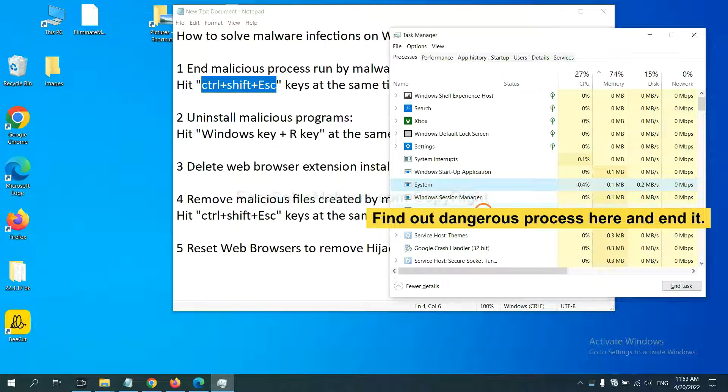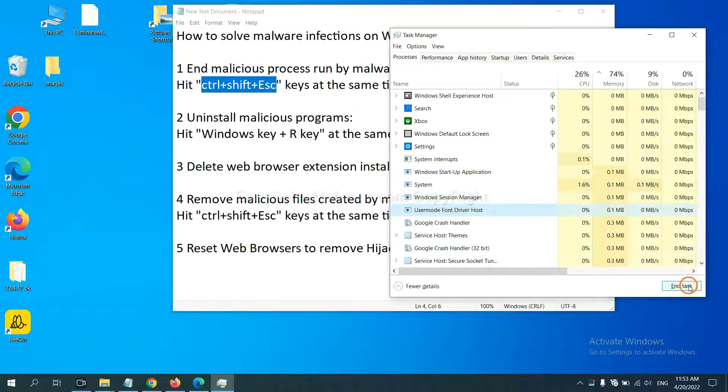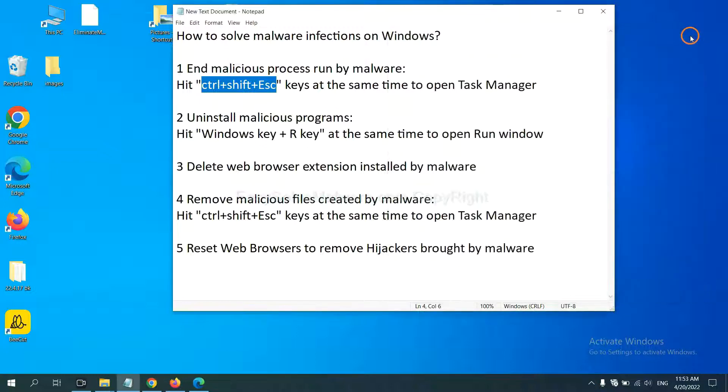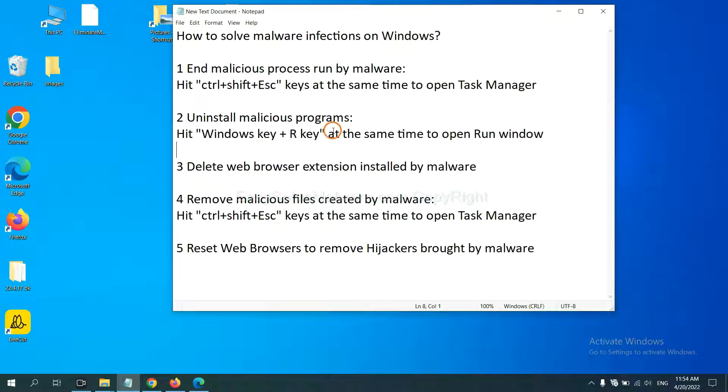For example, select one process and click here. Next, we need to uninstall malicious programs.